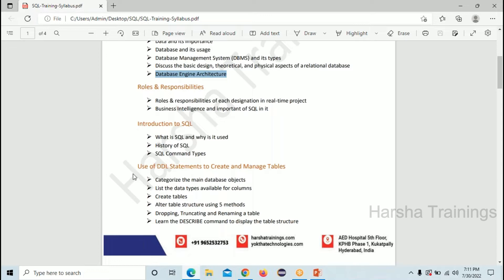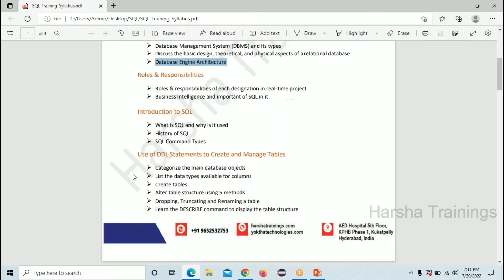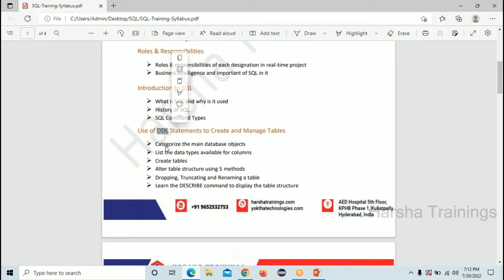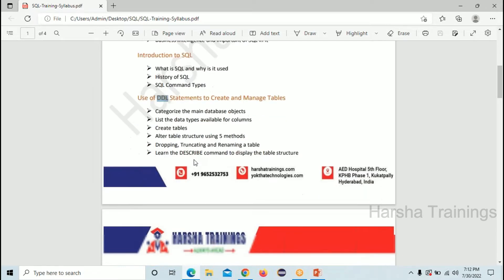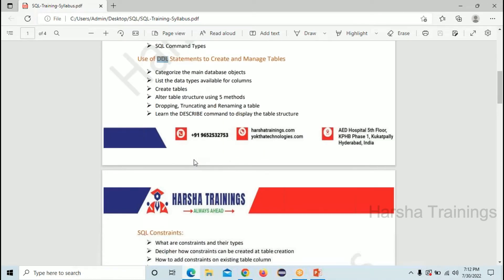Then we come to the interesting part — introduction to SQL: what is SQL, why we use it, the history of SQL, and what are the SQL command types. We have five language types in SQL, which we'll discuss in today's demonstration. We'll also cover the uses of DDL statements to create and manage tables. DDL is Data Definition Language — how to create, alter, drop, truncate, and rename a table, and how to use the describe command to display the table structure, explained both theoretically and practically.